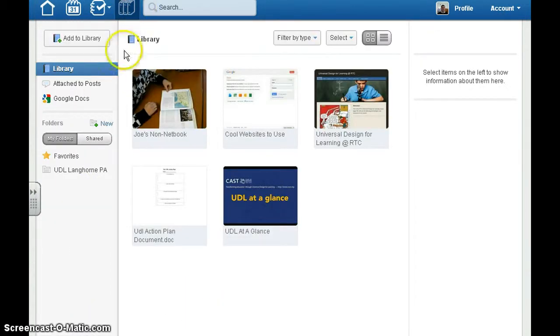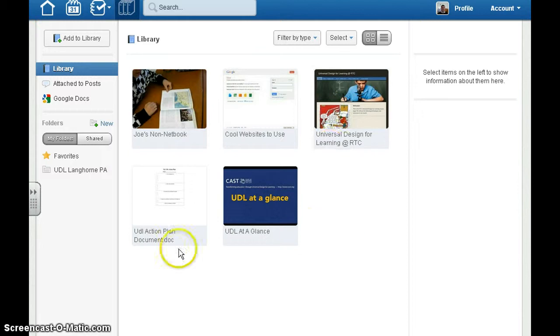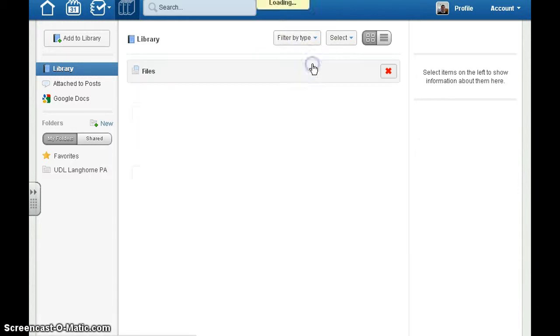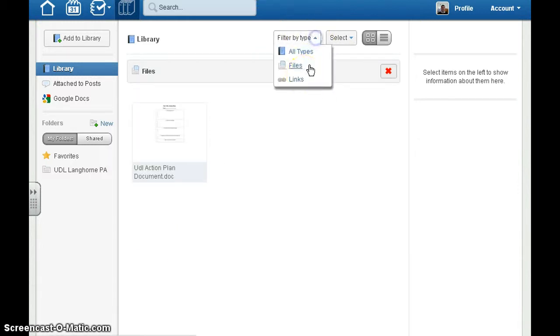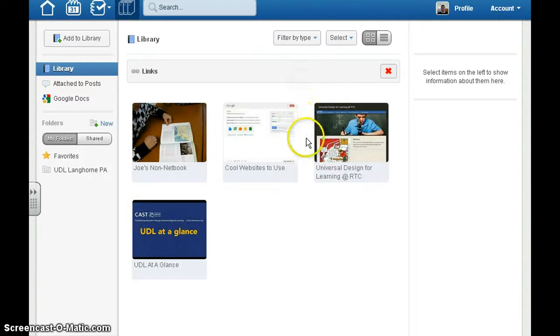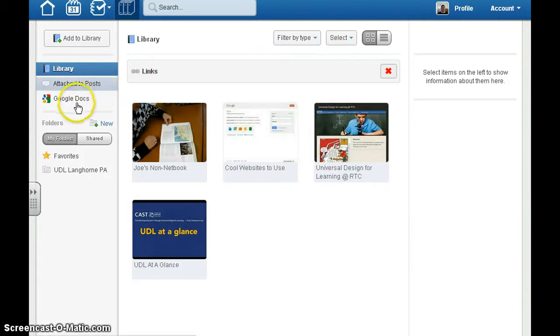Edmodo also has a library of files you've uploaded or sites. You can filter by the types of files you've uploaded and links you've shared. You can also access Google Docs.